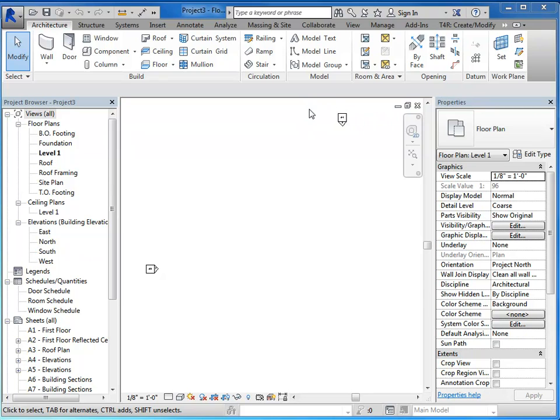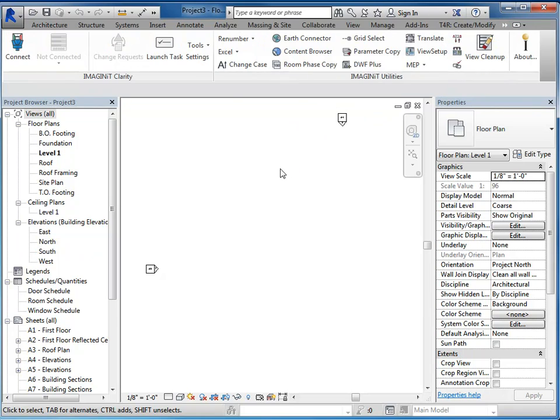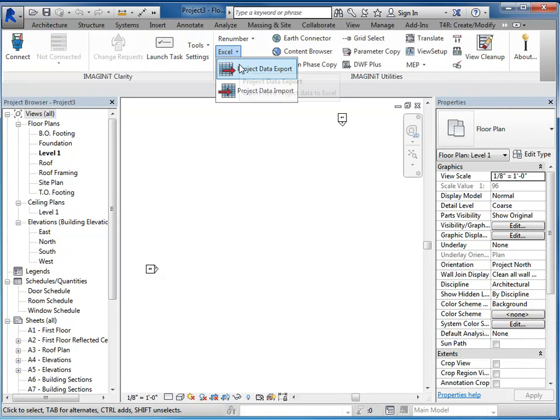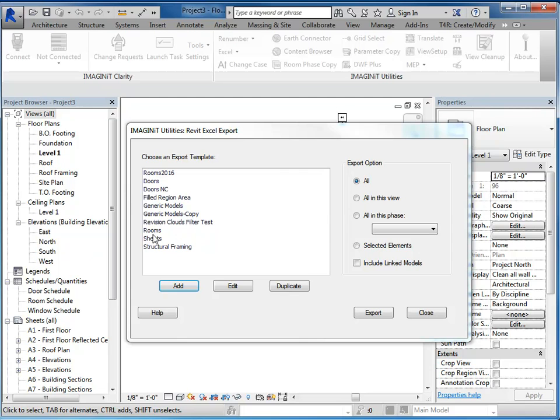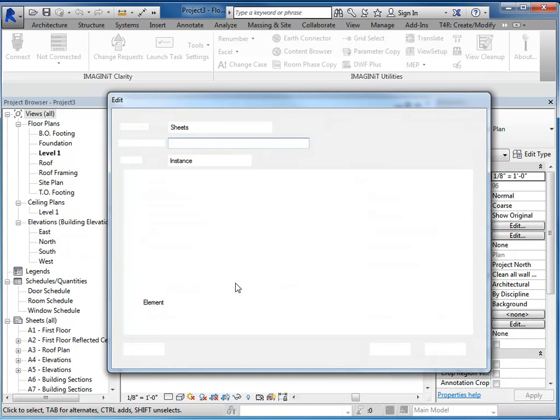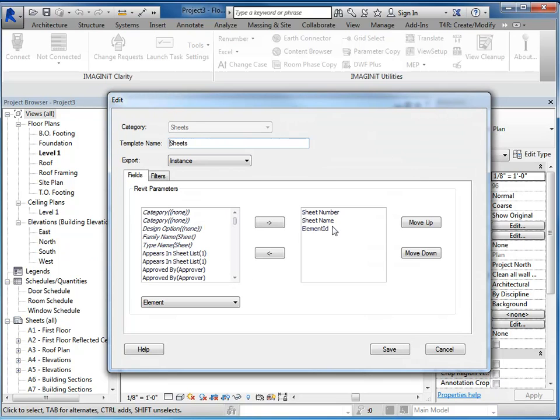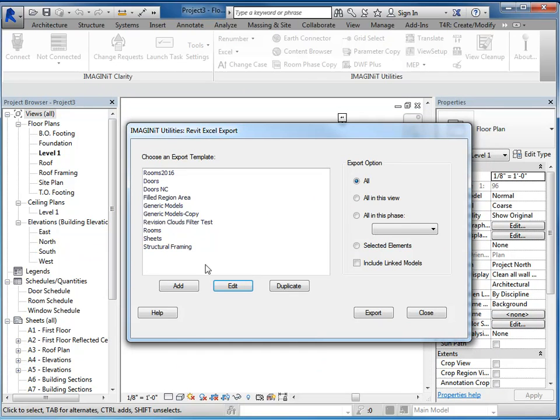If I go to the Imaginate tab, and my screen's kind of scrunched here for the video, and I go to the Excel link export, I already have an export created. But I'll show you what I put in there. So if I select the sheets and edit it, I need some sort of unique identifier. So either the Clarity element ID or the element ID or the GUID so that I can generate these new sheets. And then anything else you want to see in there. In this example, it's going to be sheet number and sheet name. So once that's done, I'll just do the export.